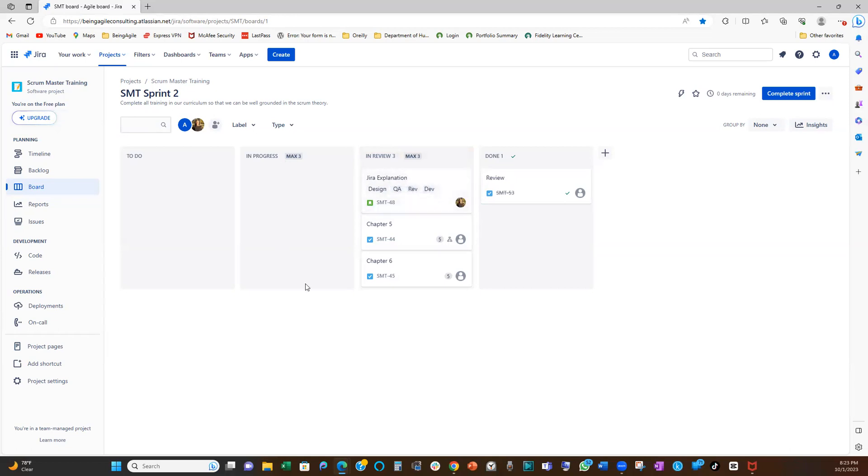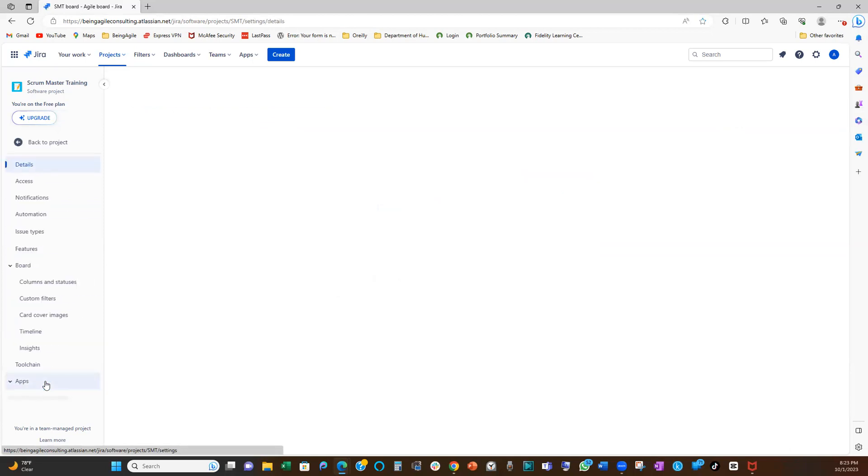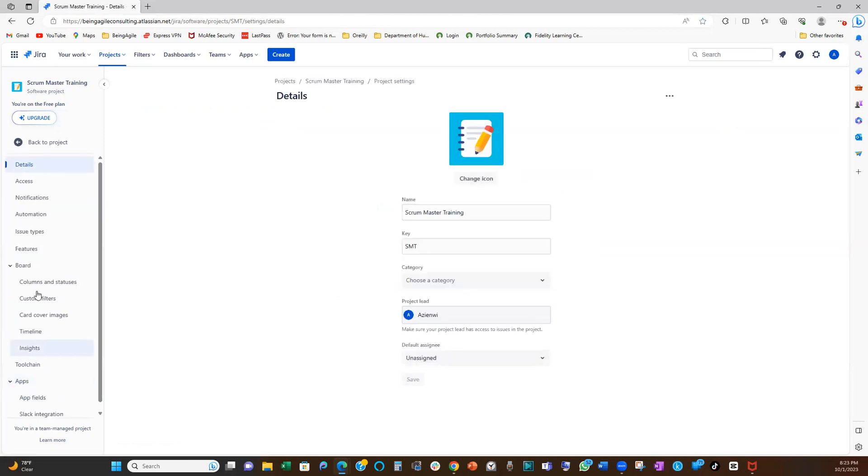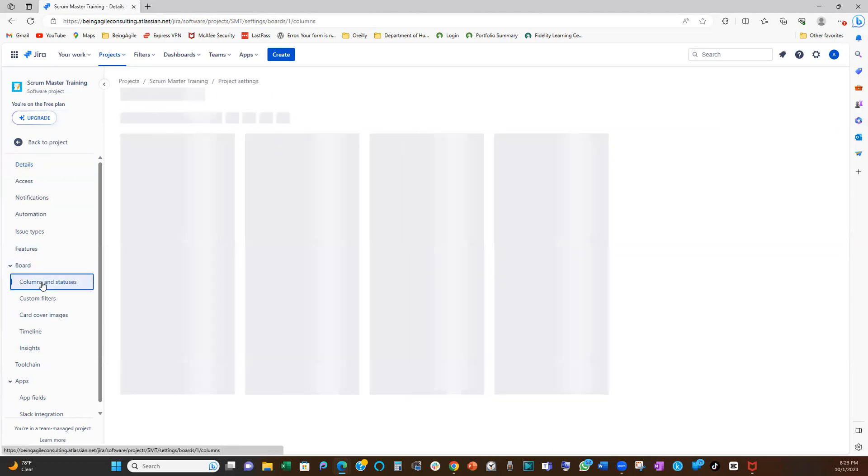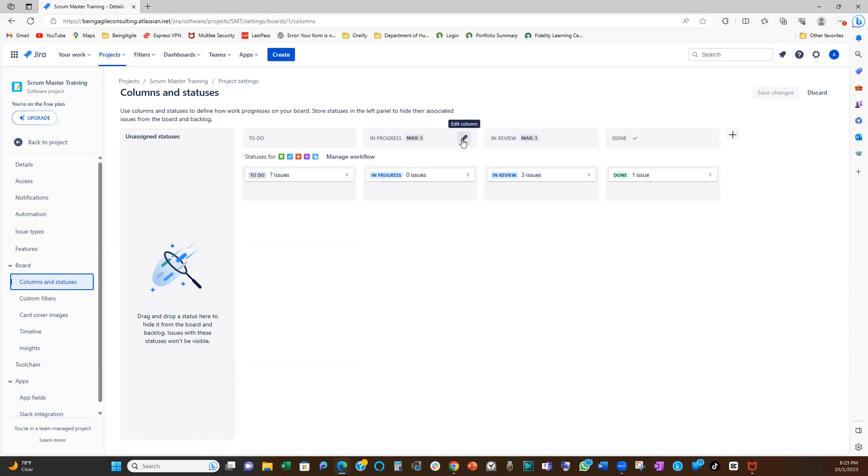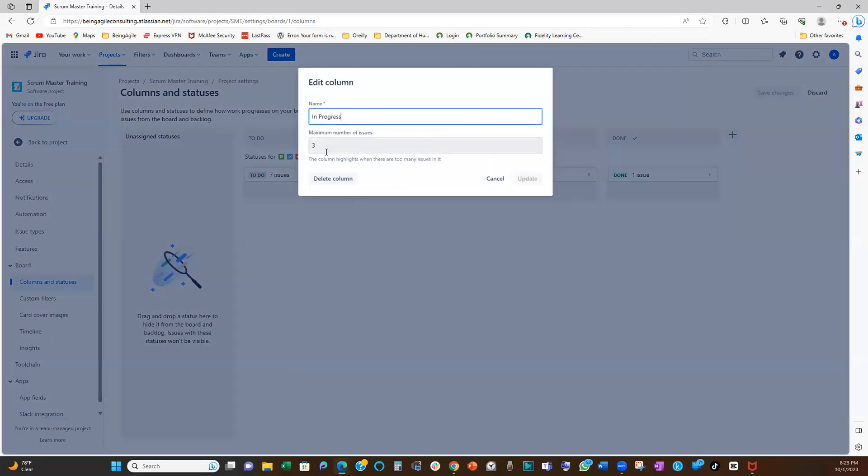I'm going to show you the second approach of setting up your WIP limit. So for the second approach, if you come to project setting right here, right? And then you go to board, you go to columns and status. Right. And then from there, right here, you can also set up a WIP limit. So if you click on this little pencil here, and then you can set up a WIP limit. So in this case, let me just set it as two.